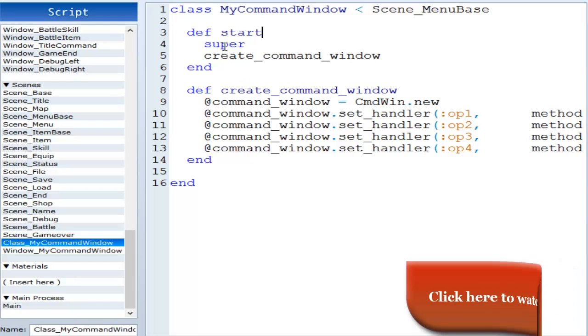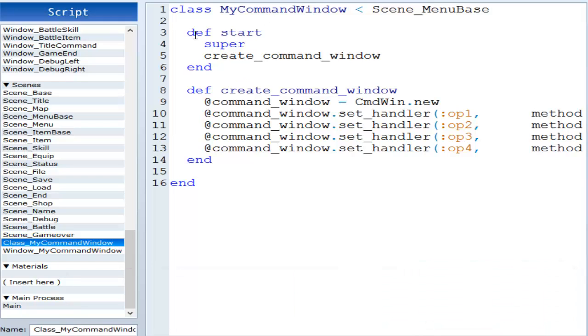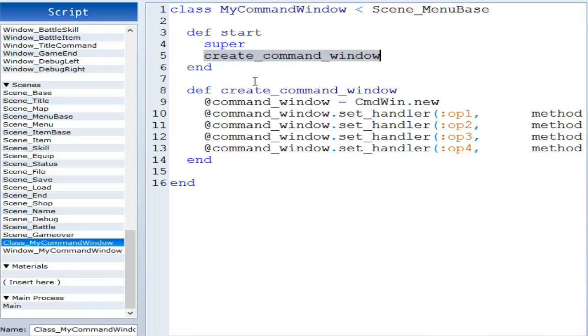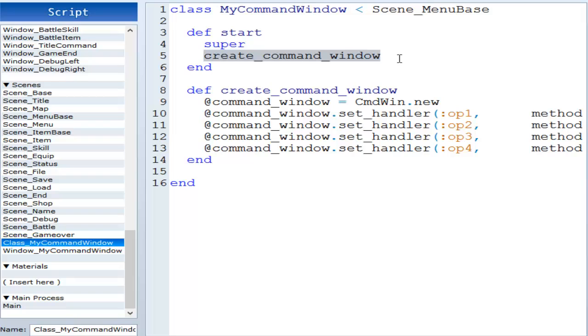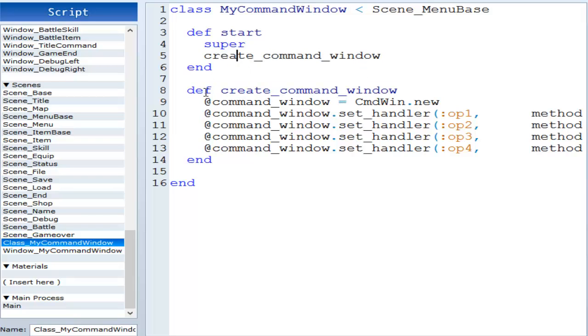So right here we have define start again, or definition start, super, and then we have create command window. Now, you guys may have noticed from the last episode, when you just give a name like this, it actually calls another definition. So at the start, we're calling this definition.